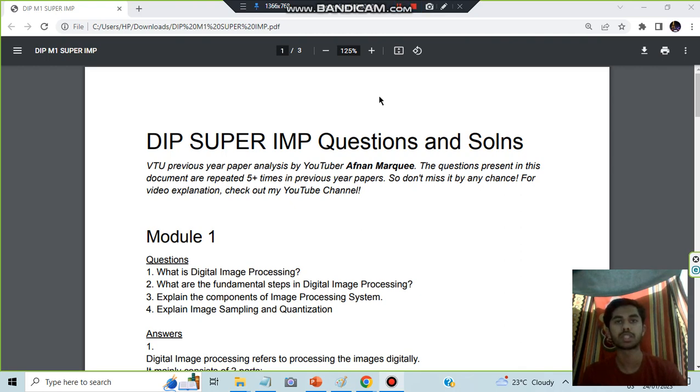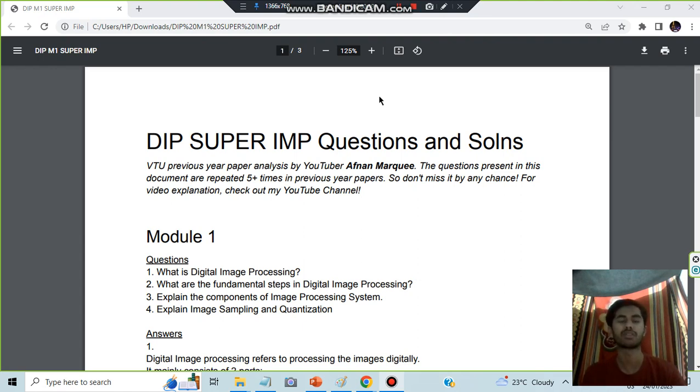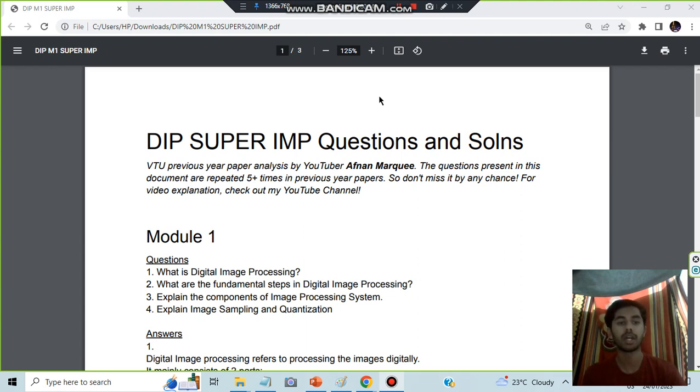Today in this video we will be discussing the Digital Image Processing super important questions Module 1. This document link can be found in the description box. You can download it and these questions are referred from the previous papers as well as from the tie super important questions.